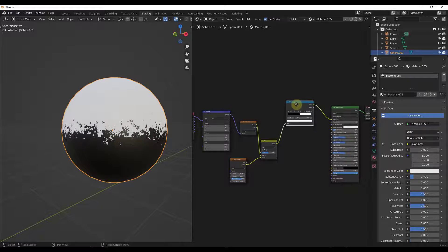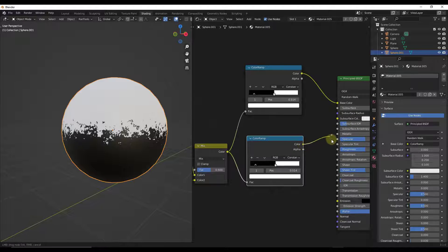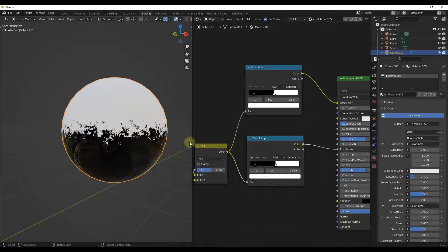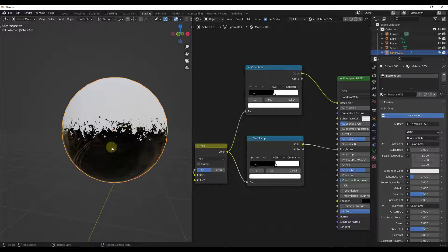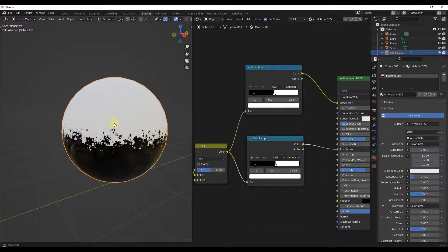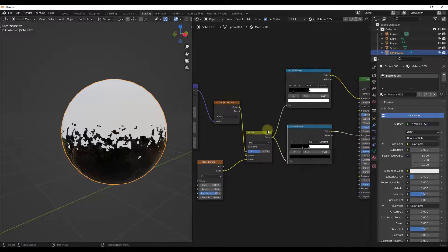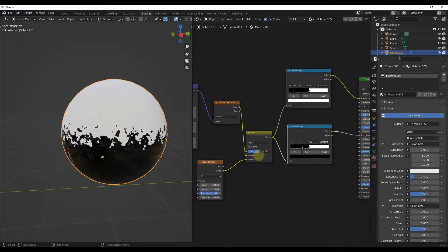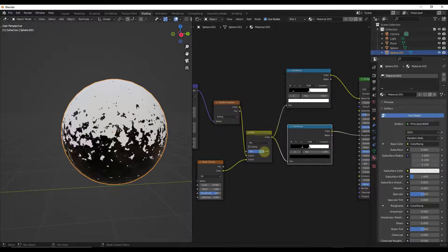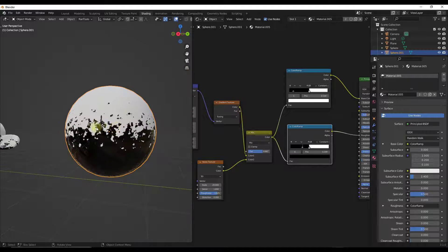Adding another color ramp node gives more control over the result. Dragging the mix shader output into the roughness input means the object will be shiny in the dark locations but not on top. This lets us dictate that an object is shiny on the bottom but not up top — useful for things like scraped paint effects. Adjusting the mix shader controls how much of the noise texture is visible — dragging right gives more noise, dragging left limits it more to the middle of the object.